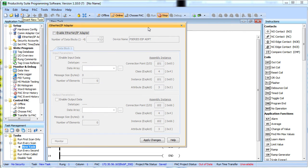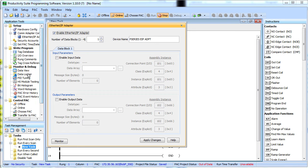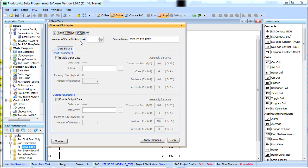That brings up a dialog that looks like this. We enable the adapter by clicking on this check box right here. We select the number of data blocks we want. Most of the time you are only going to need one so we will leave that like that.